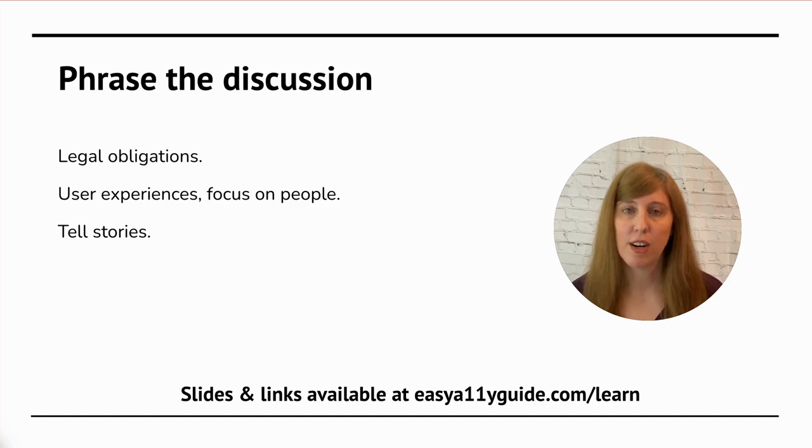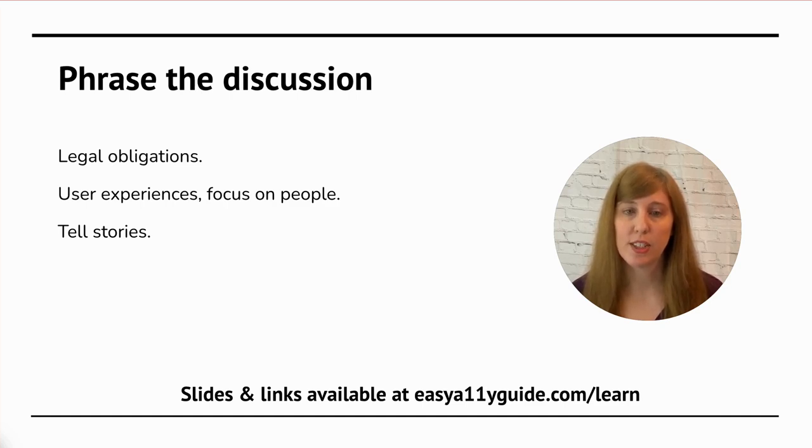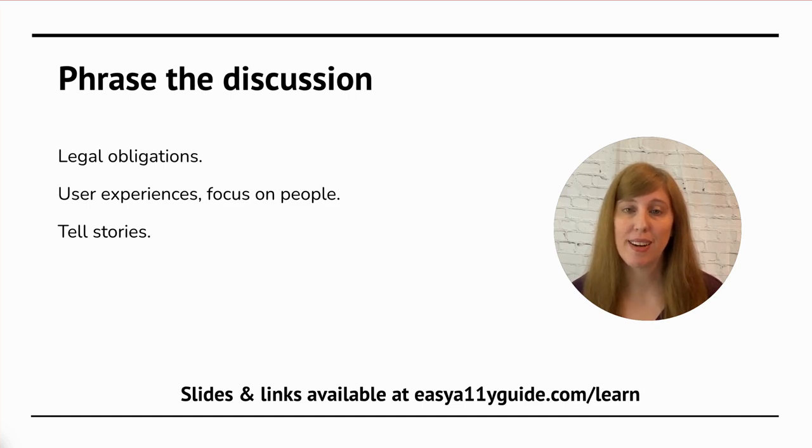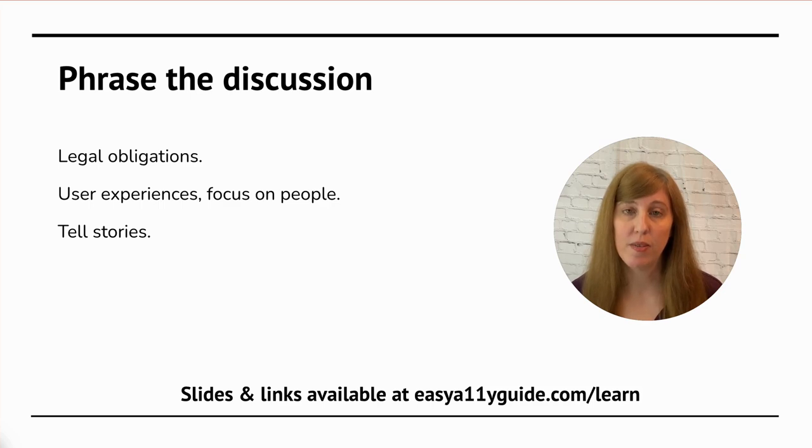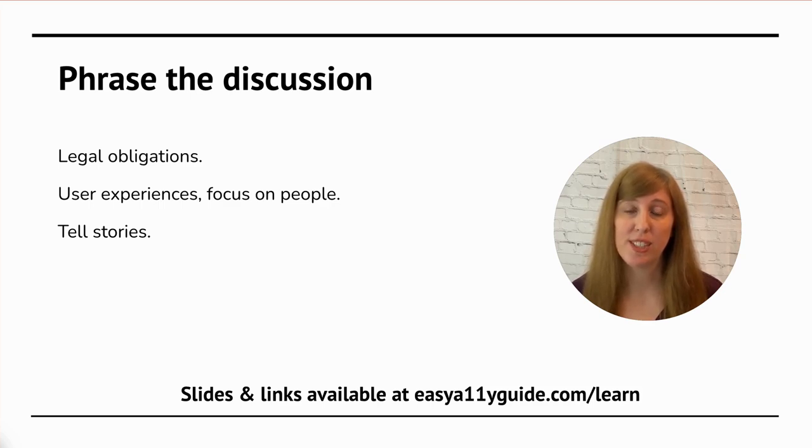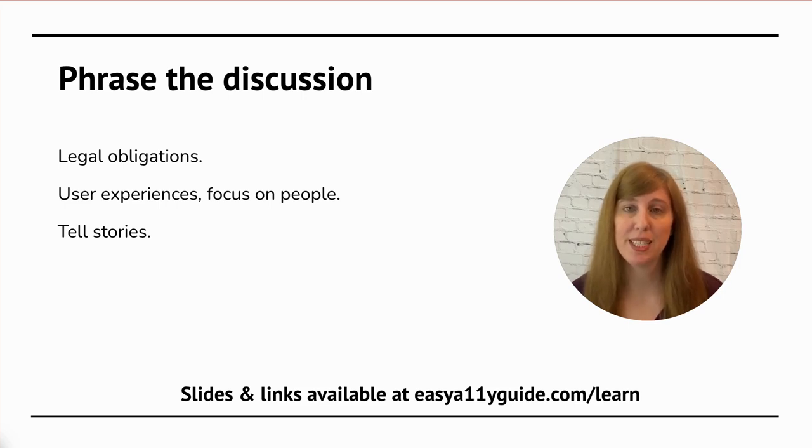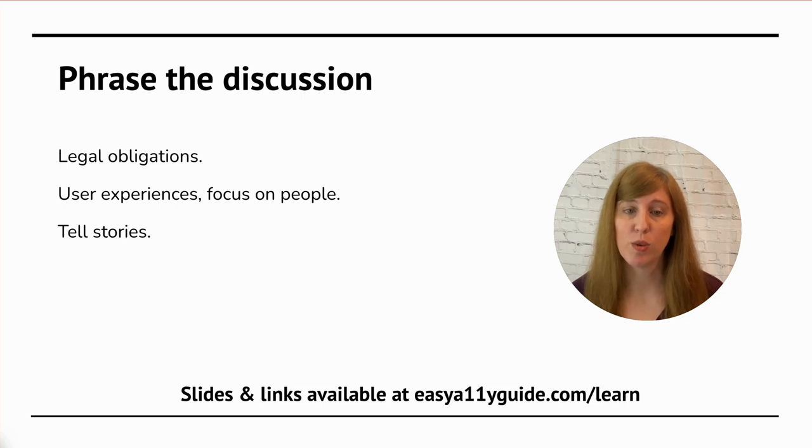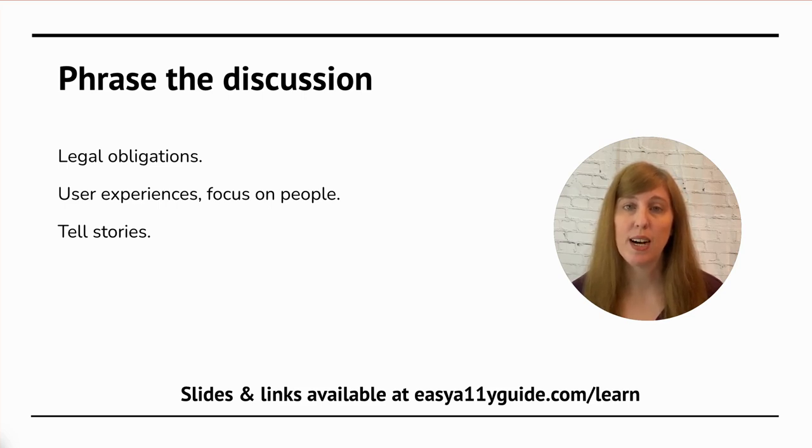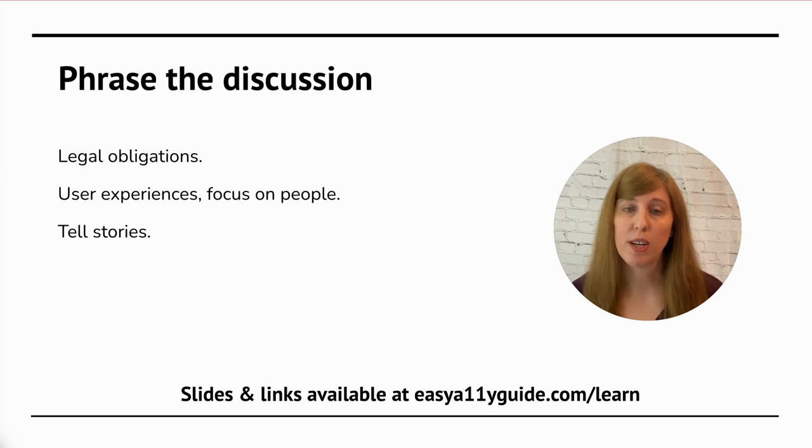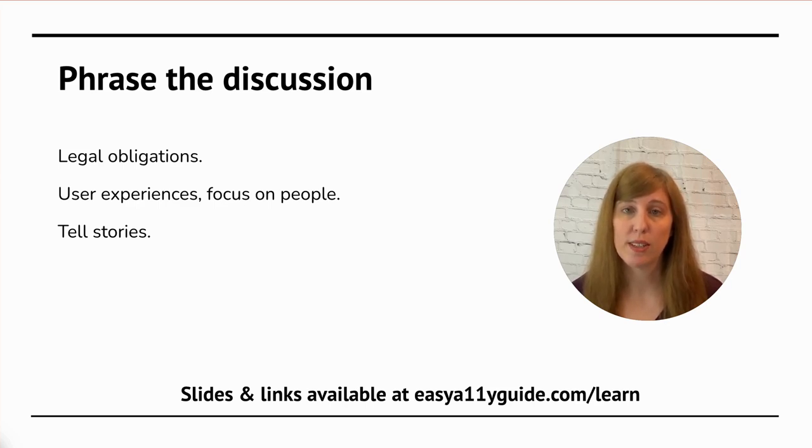Now that we have the discussion started with our clients, we want to talk about how to phrase the discussion. First, we want to see if that client has any legal obligations. If they do, we definitely want to focus on that because legal obligations tend to be a lot more clear cut. But for many clients, we don't have clear cut legal rules. So, in that case, we want to focus on people. We want to talk about user experiences. And we want to tell stories.